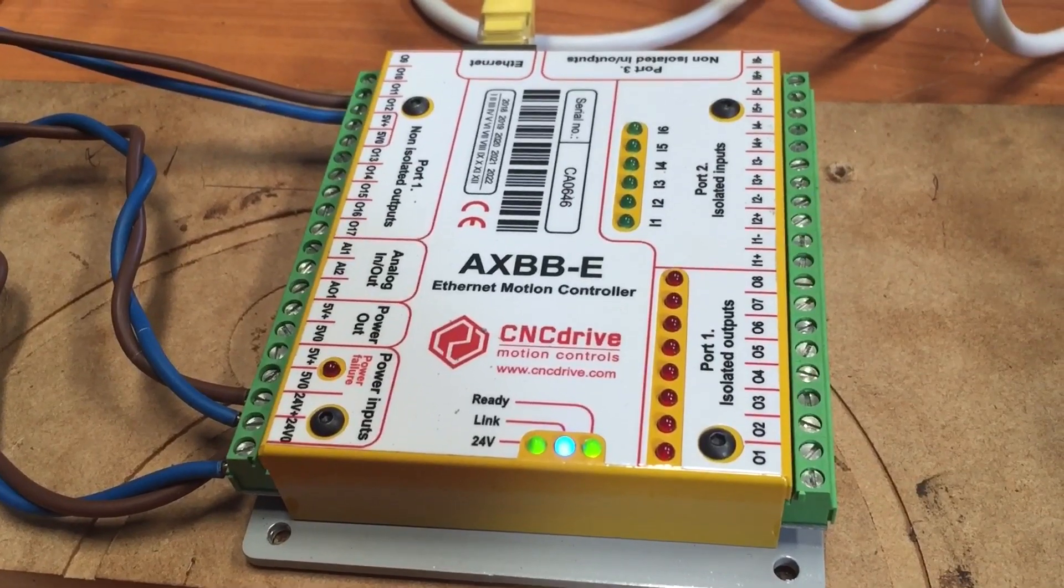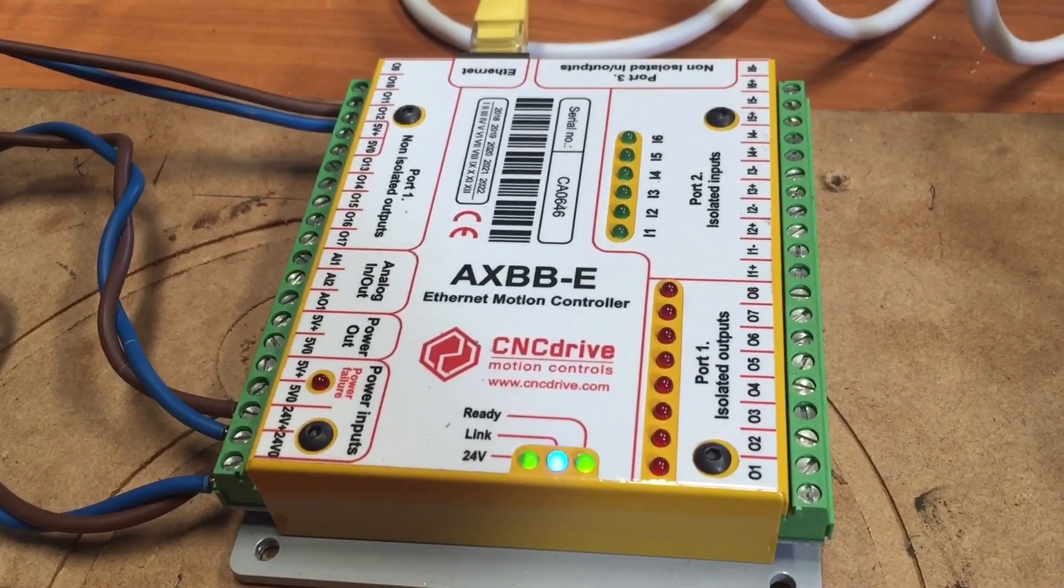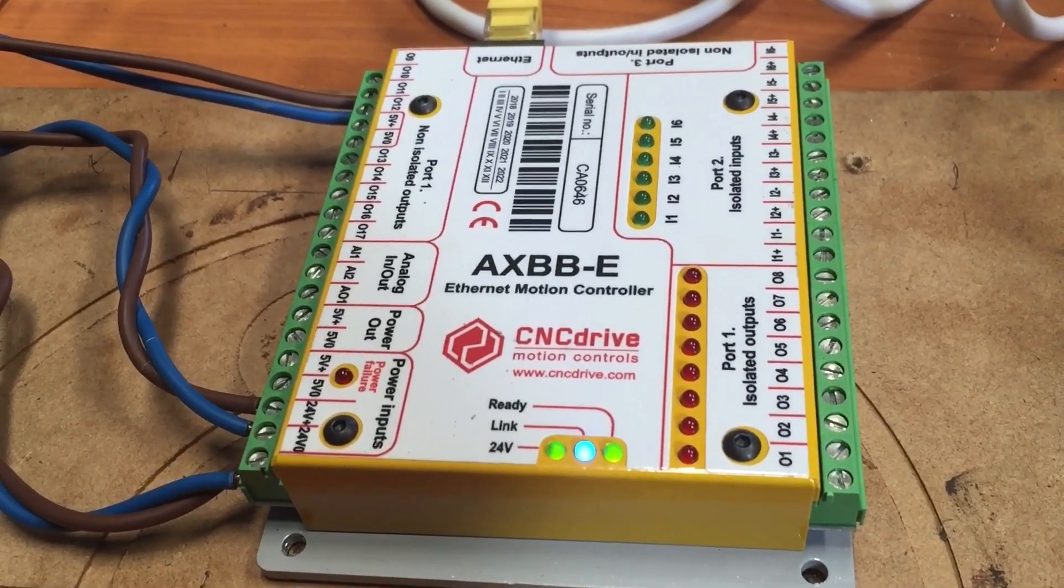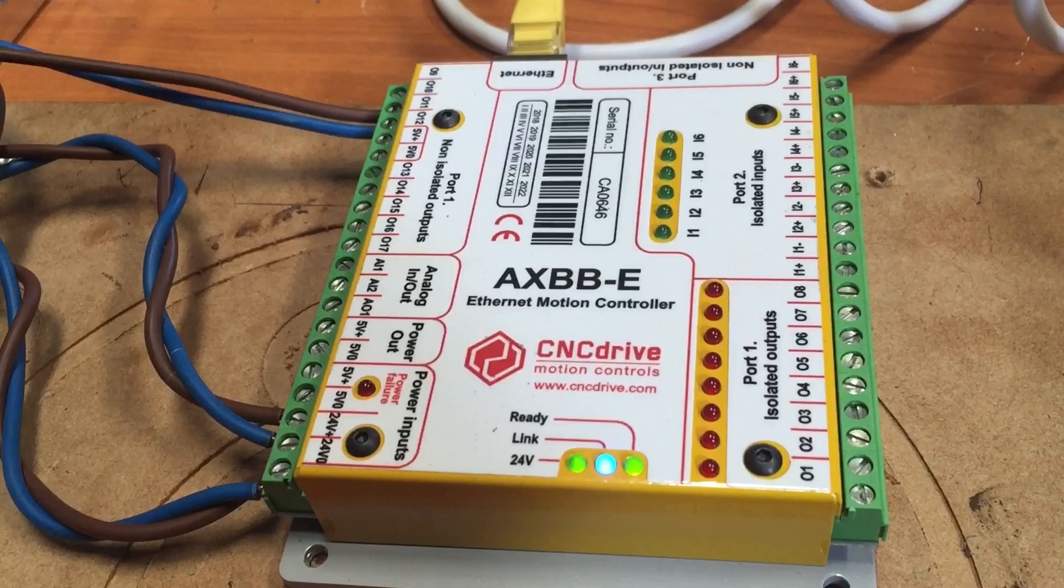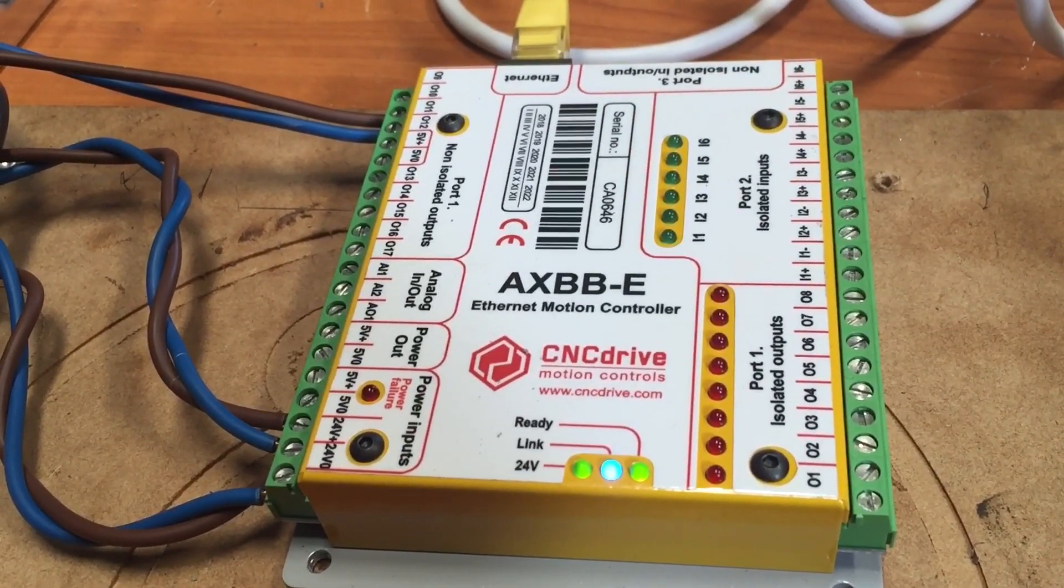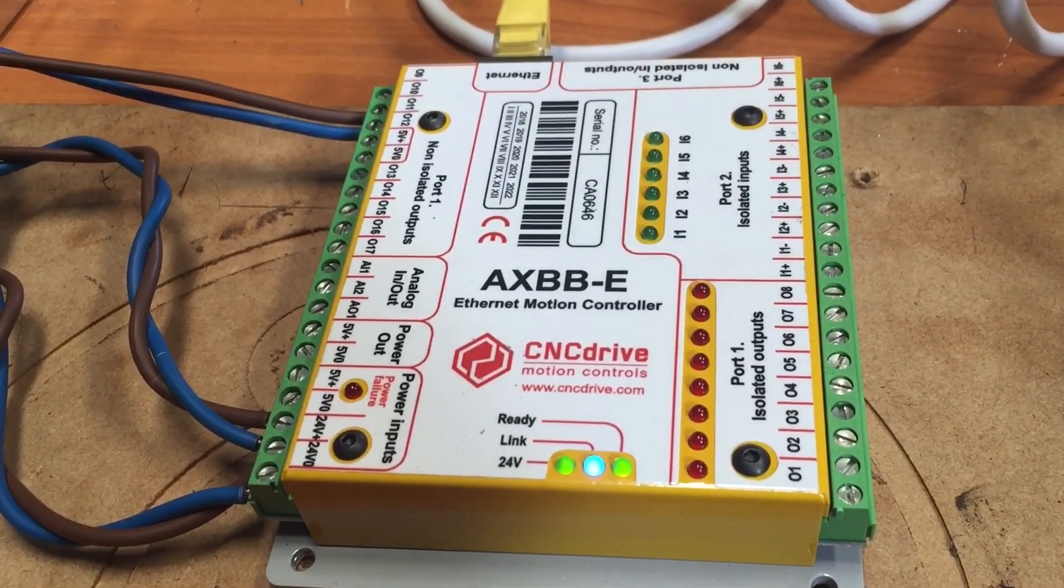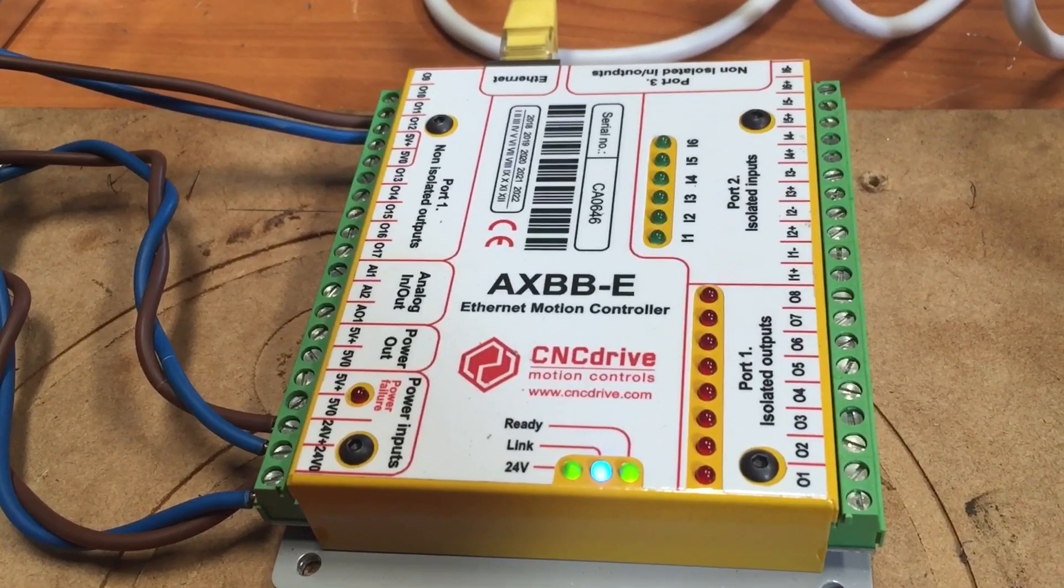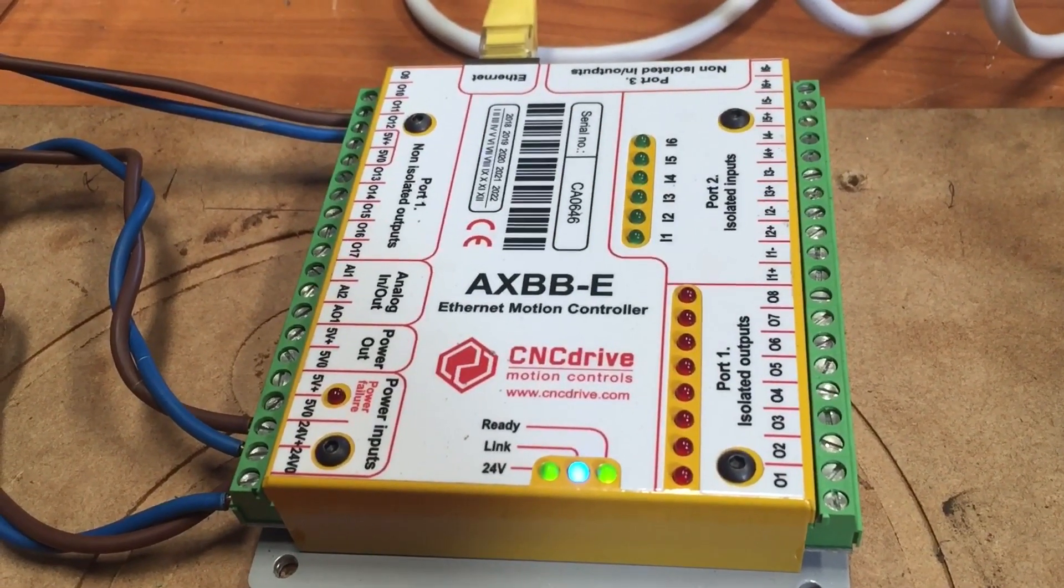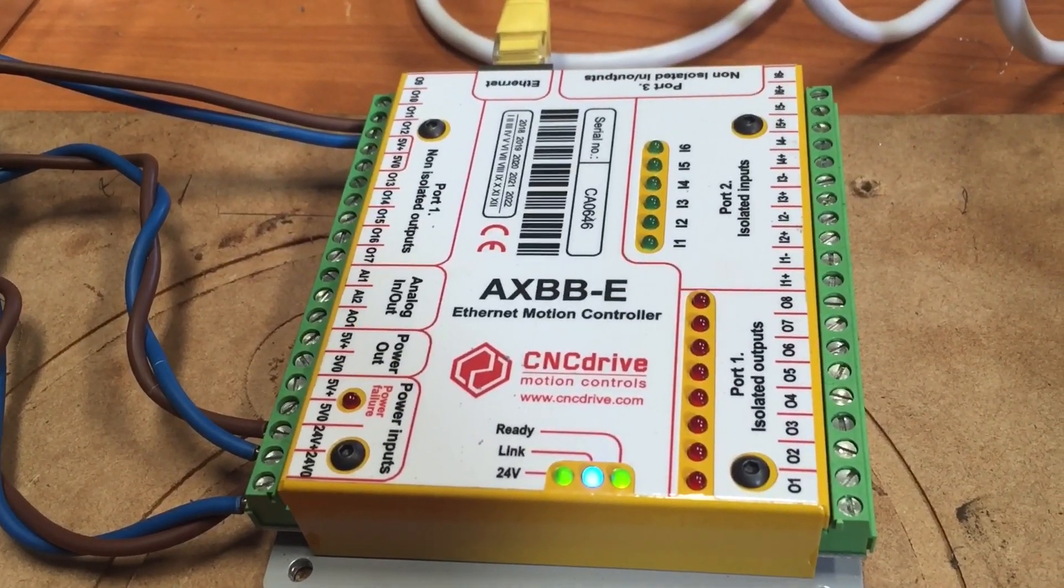Well, there you have it. That's the AXBB-E Ethernet motion controller from CNC Drive. I'd say that was a successful bench test. I've only got the one motor hooked up, but it did exactly as it was supposed to do and it was very easy to configure and set up. True credit to those guys at CNC Drive - they have very good software and very good motion controllers. If it works as well as it does today for me in the future, we're home and hosed.